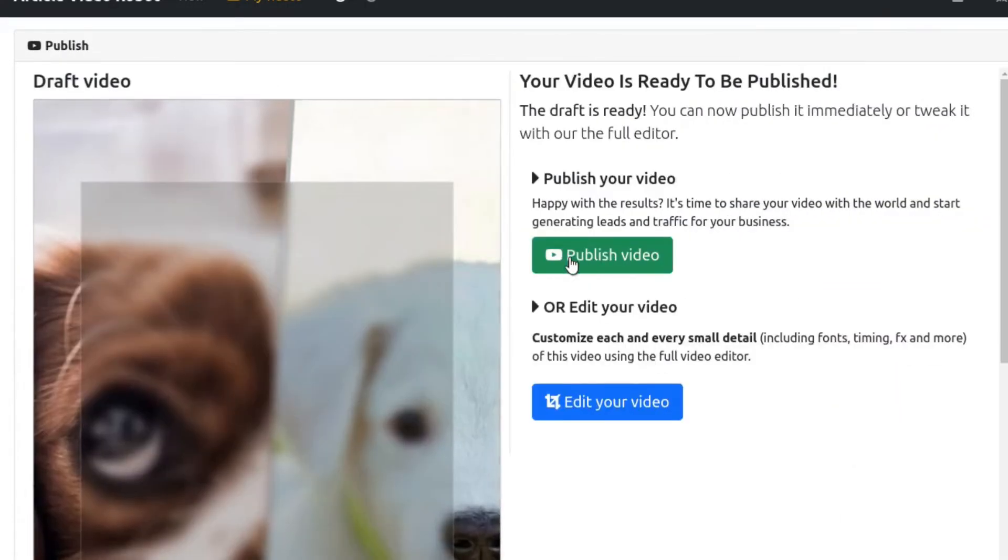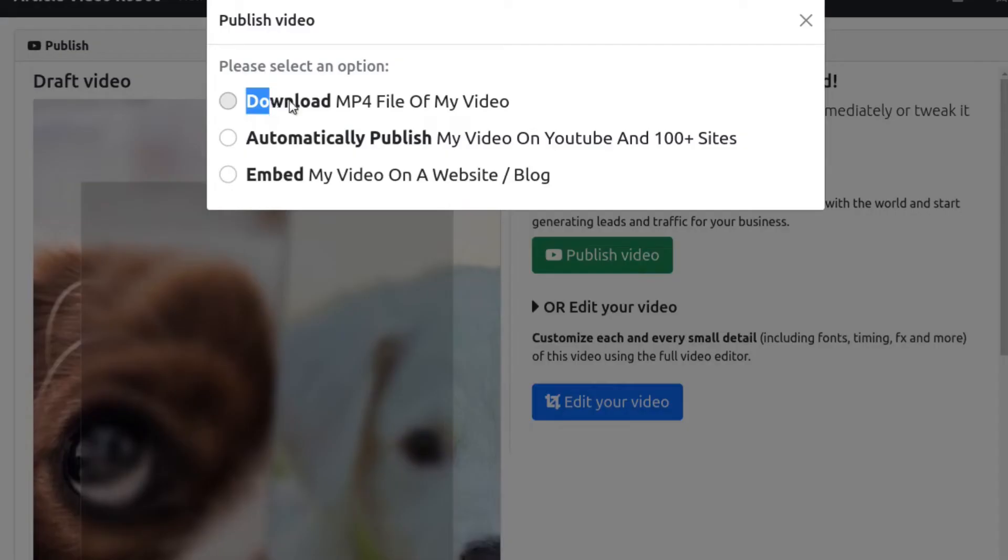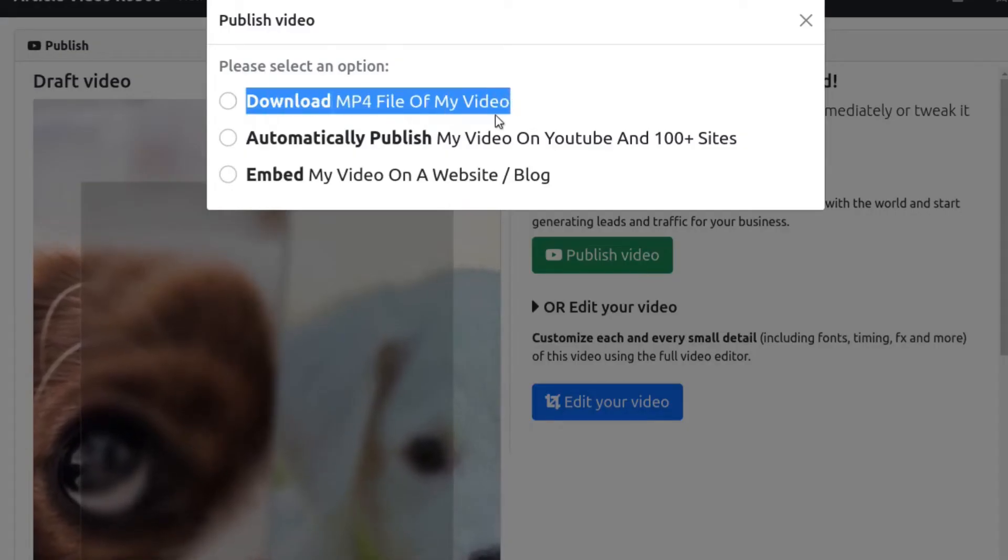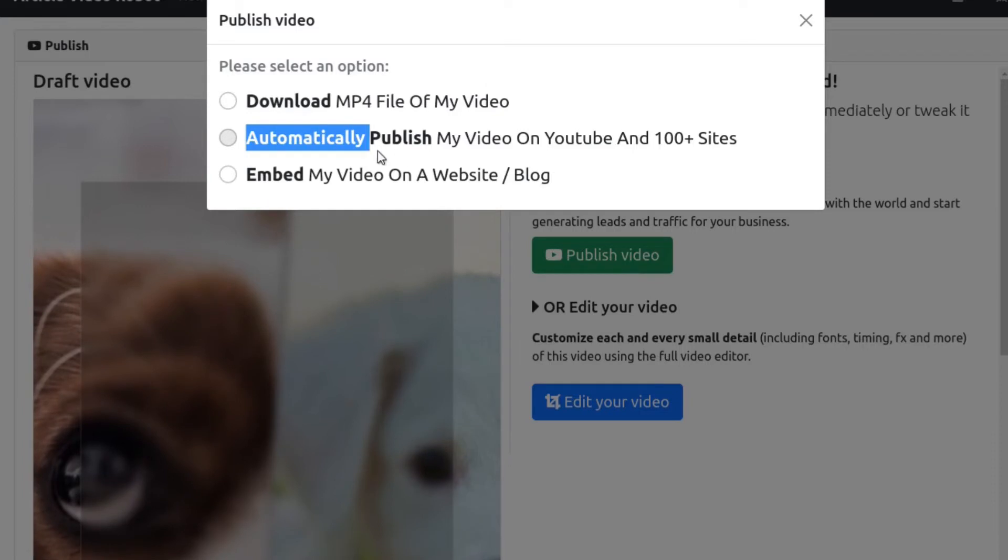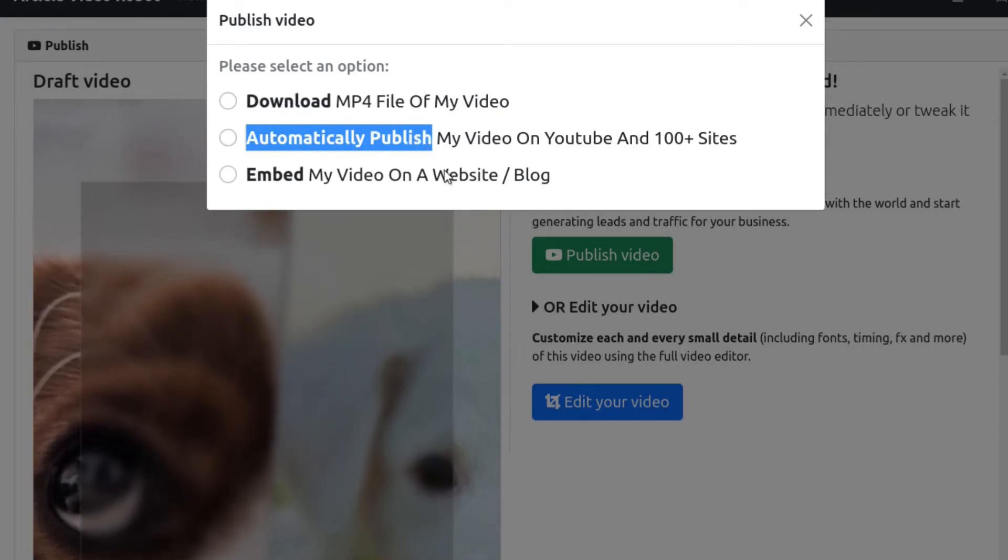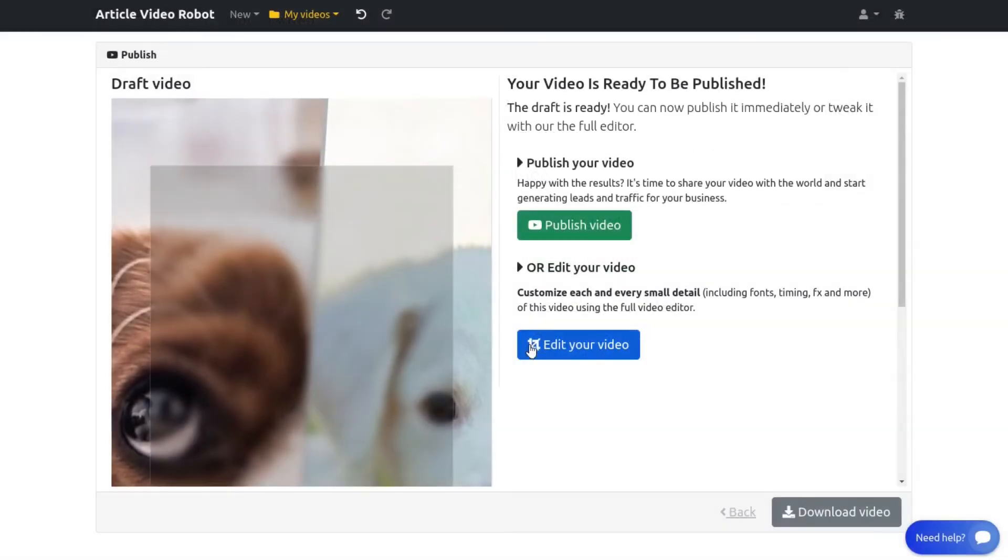That's it. Your video is ready. You can now download an MP4 file of your video, or use our automatic video distribution service to post this video to dozens of video and social sharing sites, and start generating new leads and traffic for your business.